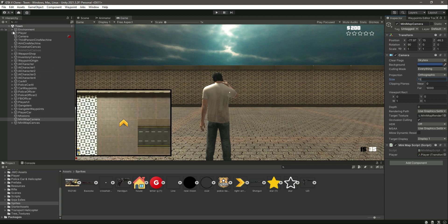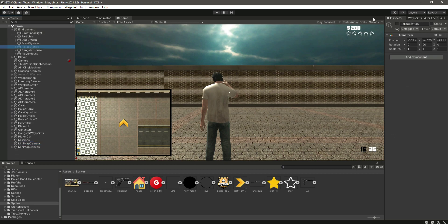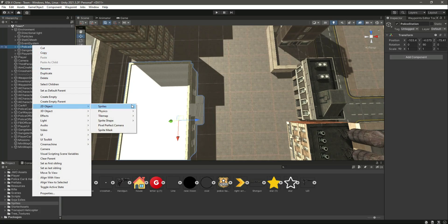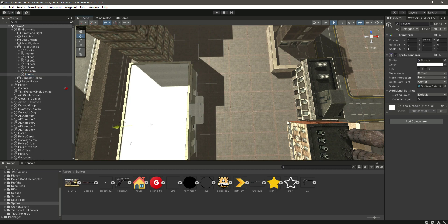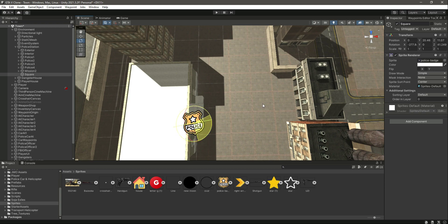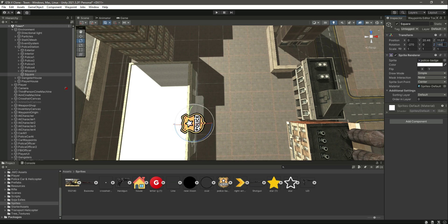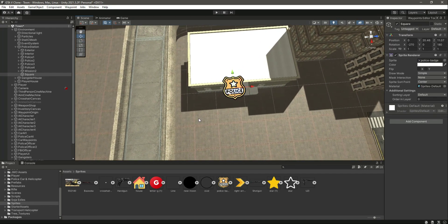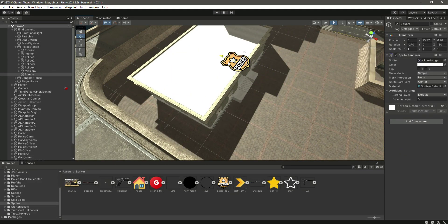Now let's add the police station icon. Select the police station, focus on it, and inside it add a 2D sprite square. Move the square up and set the rotation to 90. Drag and drop the police sign sprite into the sprite field. Set the rotation to minus 270 on one axis and 180 on another. Move it down below into position — the police sign is now added.